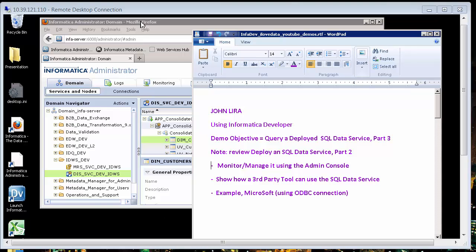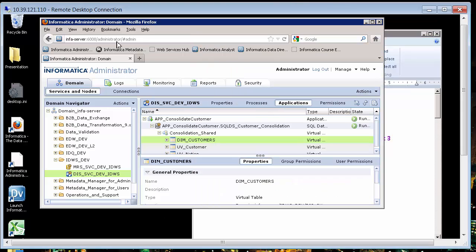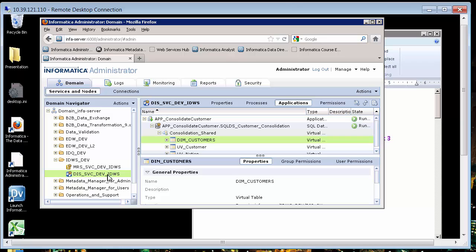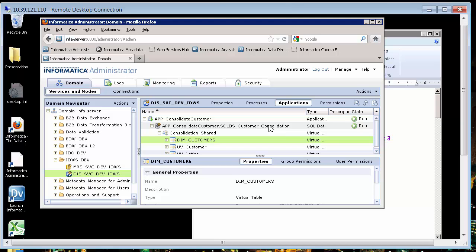So number one, we need to go to the administrator console, which I'm there already. And we got to take note of the name of the data integration service that is hosting or running our virtual data object, the SQL data service. And we also have to know the full name. We need all this because we're going to create an ODBC connection so that Microsoft Excel can use this.